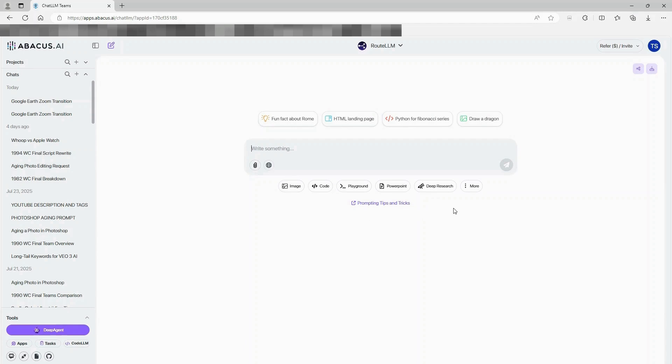First, head to Abacus AI. I've dropped the link in the description below. Once you're in, this is where the magic happens.